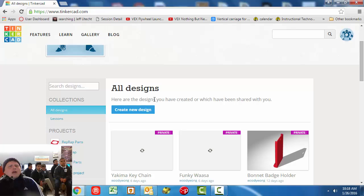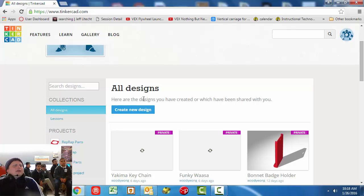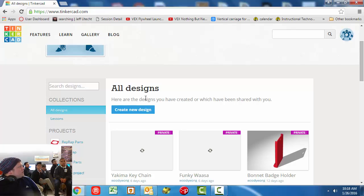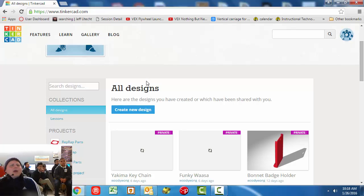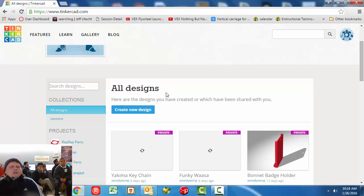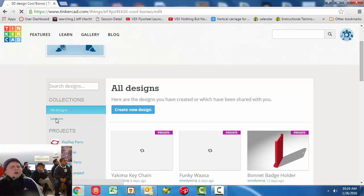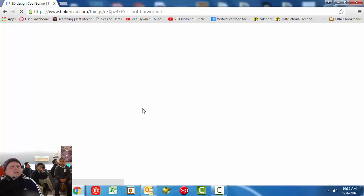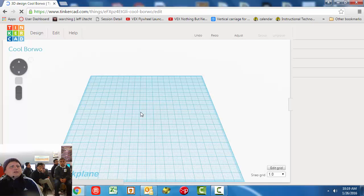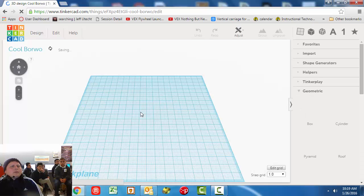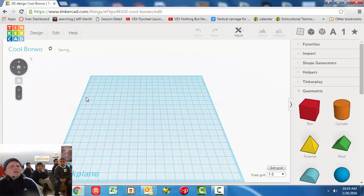And we're going to learn how to adjust our snap grid, which means, if you've noticed before, that when you move it, every time you move it, it moves by a whole millimeter. That won't work for this assignment. So we're going to learn how to change some things in there, and settings that are pretty important. First of all, let's go to create a new design.